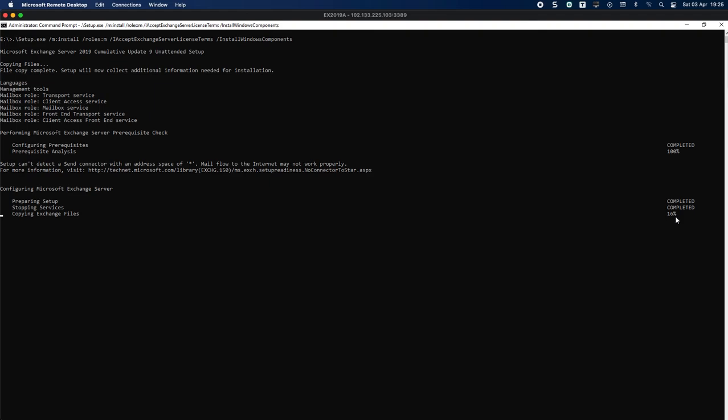That's it for part 8, done and dusted. Quick recap: we did the PowerShell prerequisites, the .NET 4.8 runtime 4.0 plus the binaries, prepared AD and schema, and now we're installing Exchange. Look forward to seeing you in part 9 when we do the virtual directories. Thank you very much for watching.